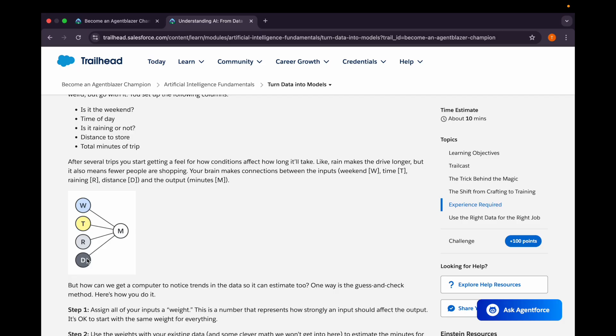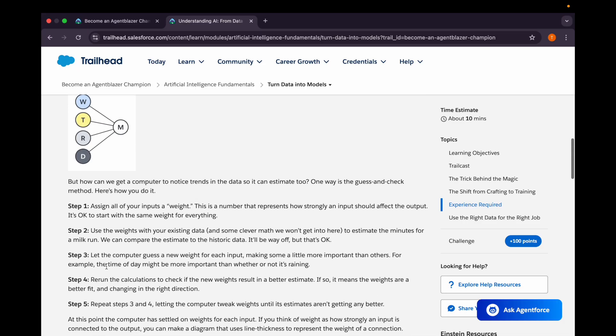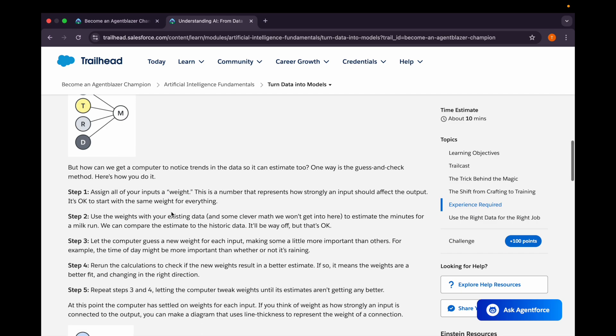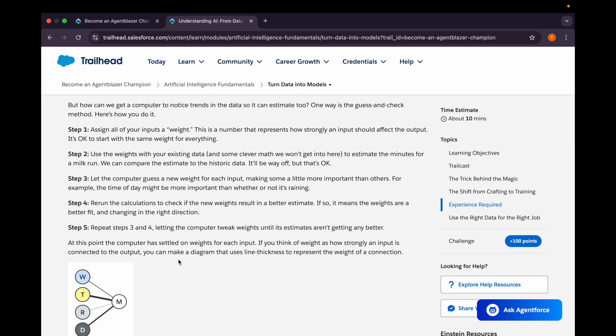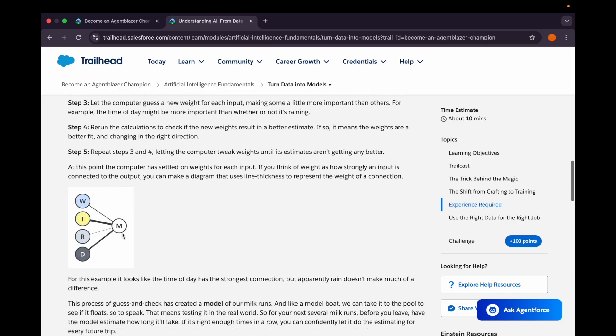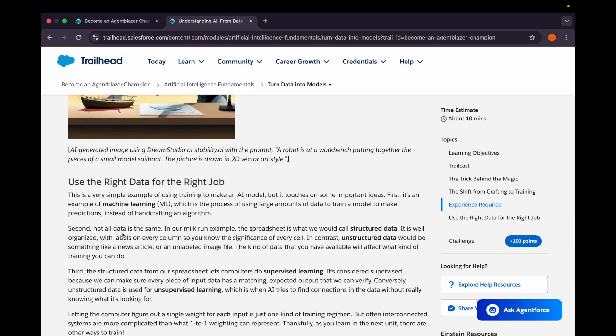We'll assign all our inputs a weight and use the weights with our existing data to estimate the minutes for a milk run. Then we'll let the computer guess a new weight for each input, making some a little more important than others. For example, the time of day might be more important than whether or not it's raining. Then again, we will rerun the calculations to check if the new weight result is a better estimate, and we'll keep doing these steps three and four to get us the estimates of the milk run.